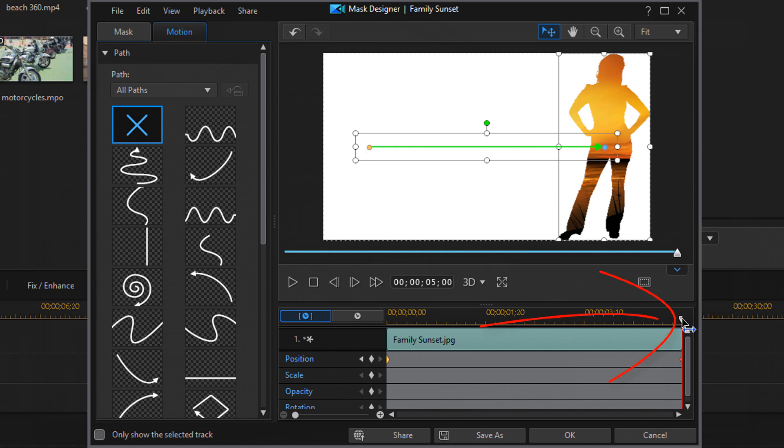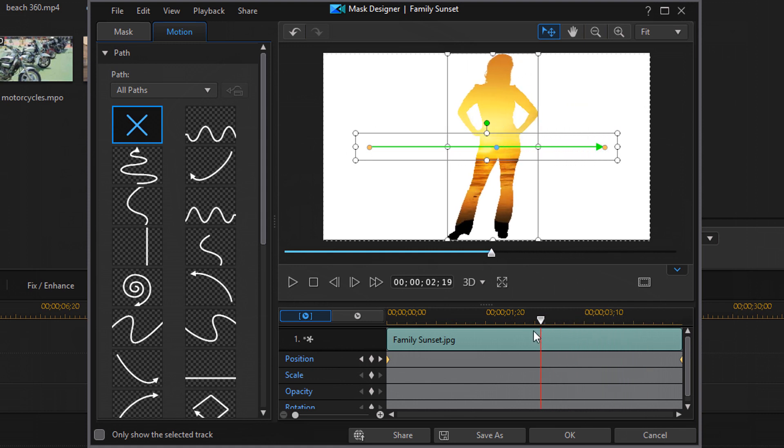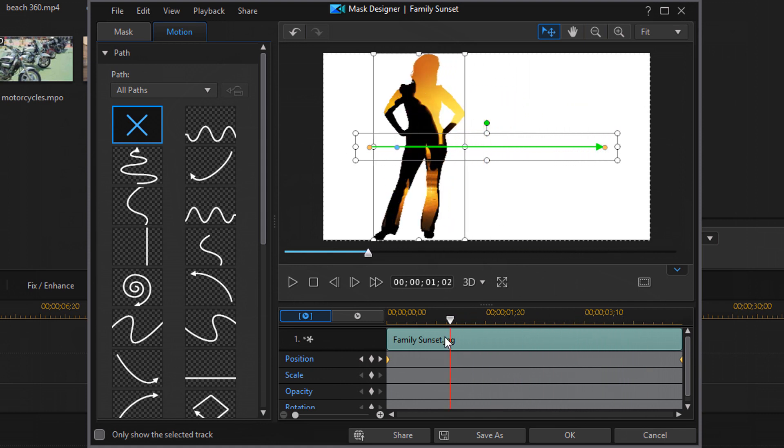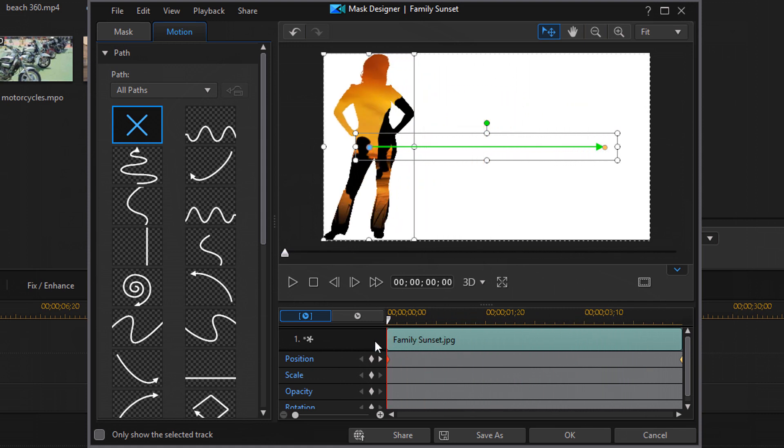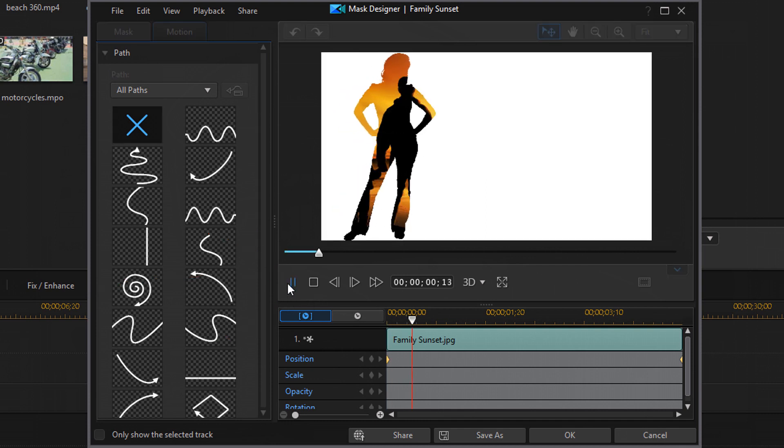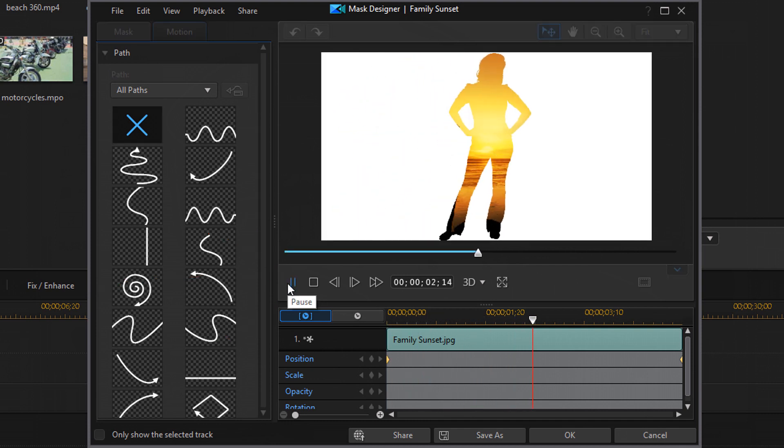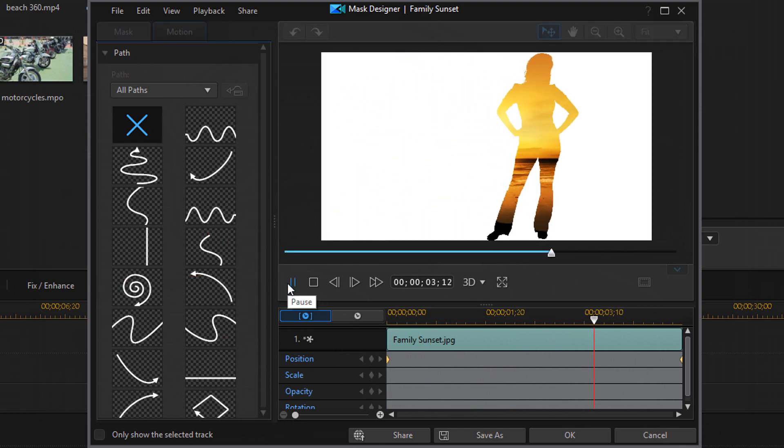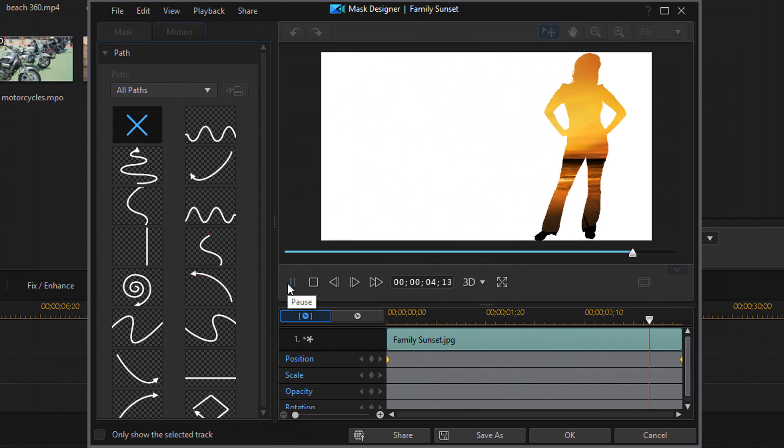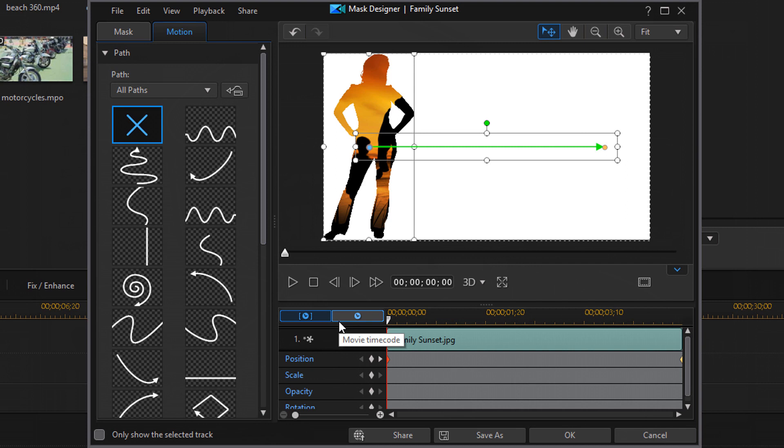And so I created a path from left to right. So what will happen is if I scrub the timeline, you'll see the motion. If I click on play, you'll see she moves across the screen. So simple way to create some motion of your own, some custom motion if you want. Of course, I created a real simple one that you could probably use a template for, but you get the idea. You can create your own motion.